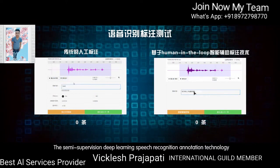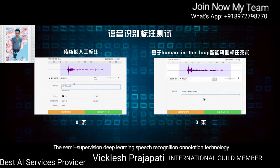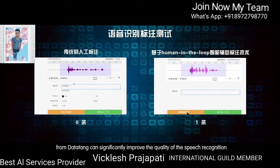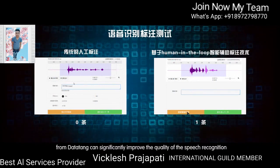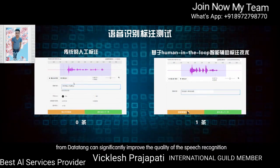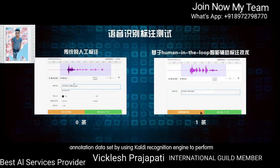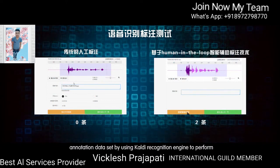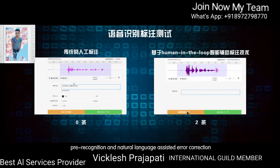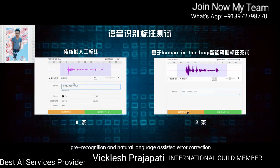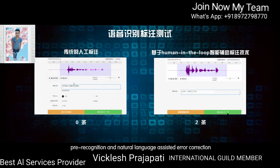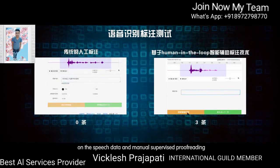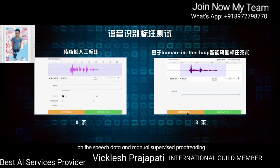The semi-supervised deep learning speech recognition annotation technology from Data10 can significantly improve the quality of speech recognition annotation datasets by using the CAUTI recognition engine to perform pre-recognition and natural language assisted error correction on speech data, along with manual supervised fine-tuning.